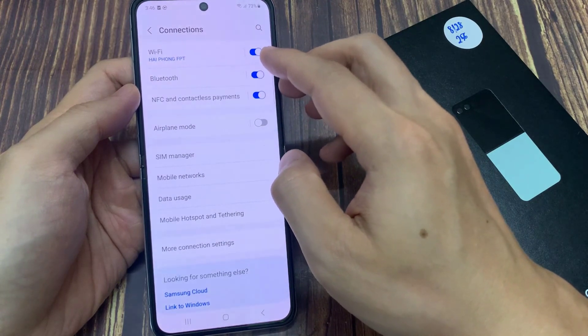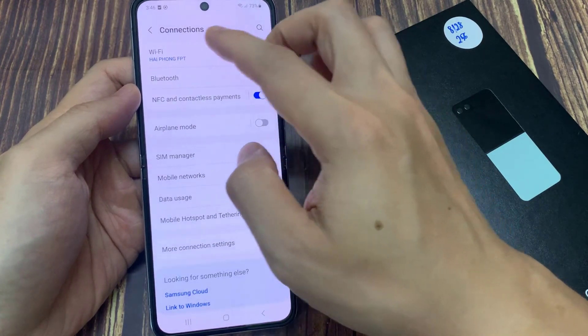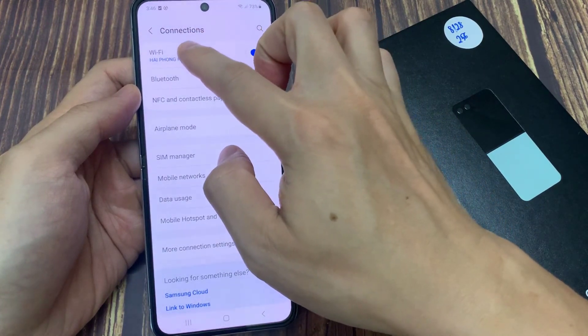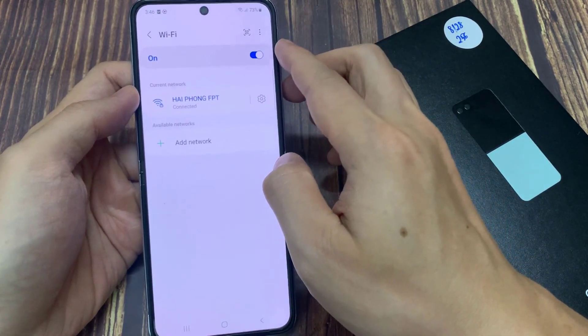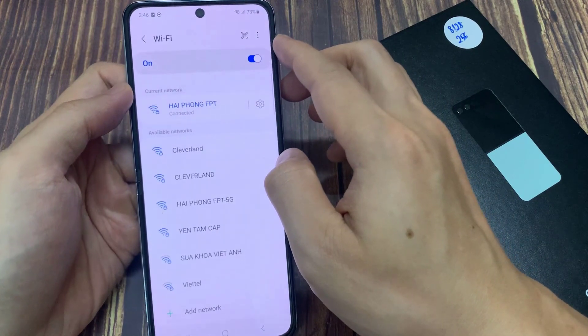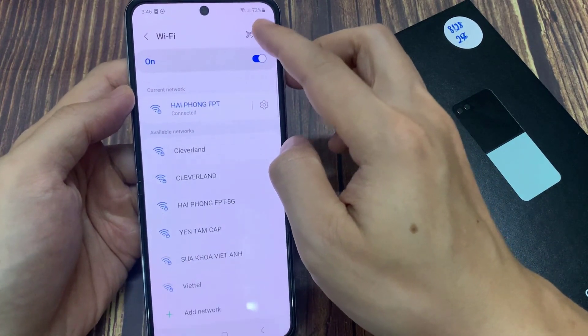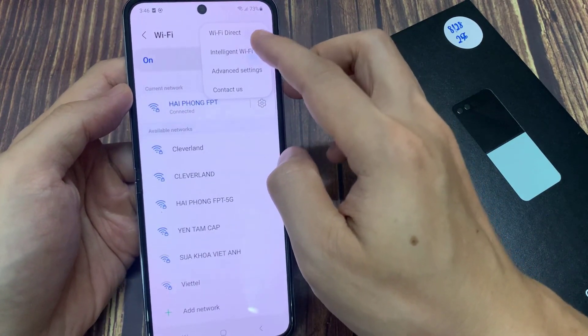Next, tap on Wi-Fi on the left panel. Then tap on the option at the top, and then tap on intelligent Wi-Fi.